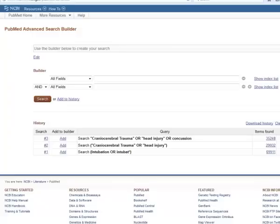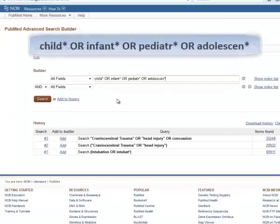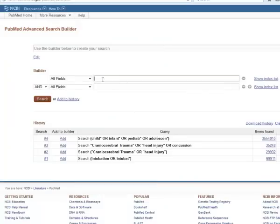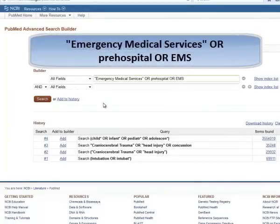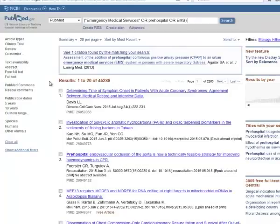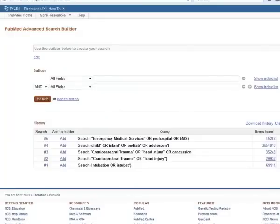Let's move on to the third topic of a pediatric patient. We've identified the terms child, infant, pediatric, or adolescence, and you'll find over 3 million results for these terms. The last topic that we need to search is emergency medical services or the pre-hospital setting. Emergency medical services was the MeSH term associated with this topic. We've also added the keywords of pre-hospital or EMS. With this search, we've retrieved over 40,000 results. Now that all the pieces have been searched separately, we can put them together with ANDs by adding all of the pieces to the search builder.